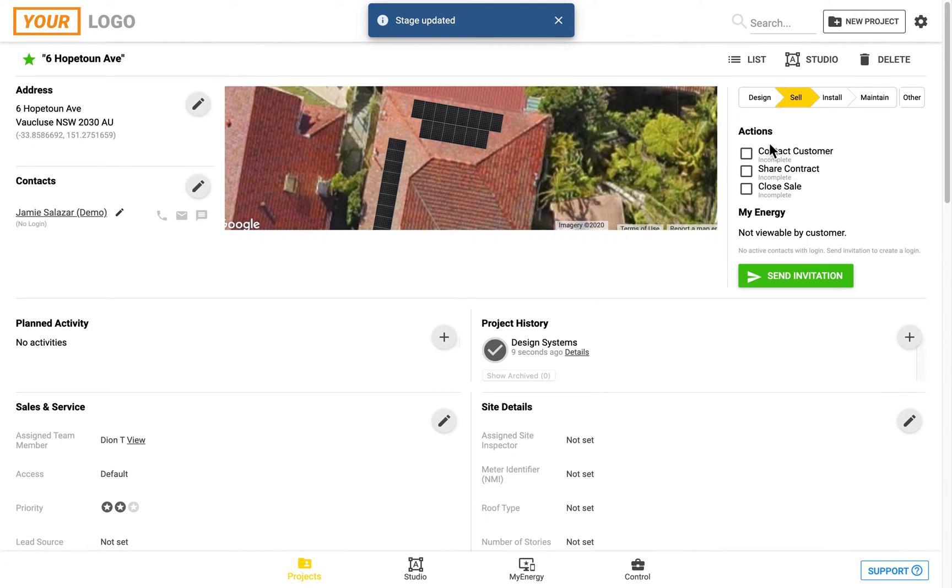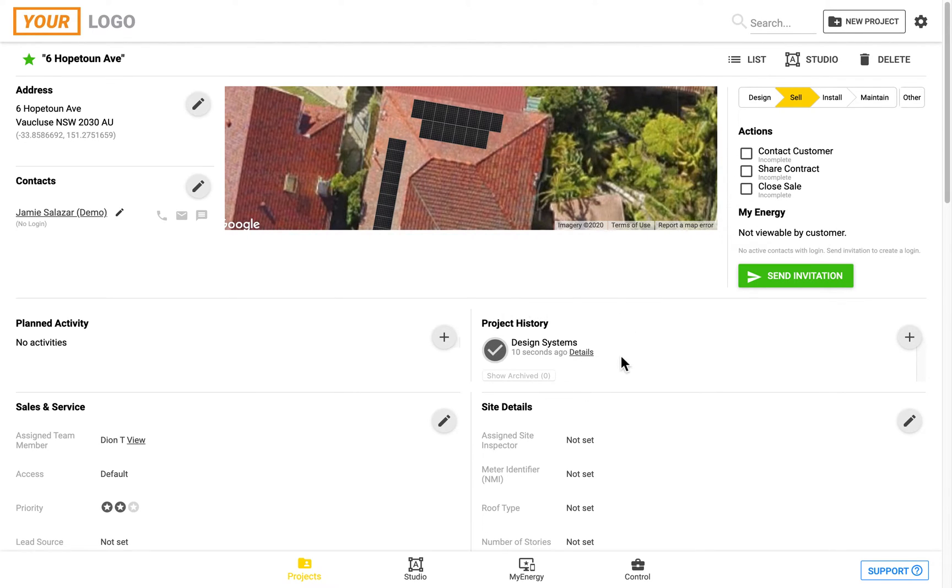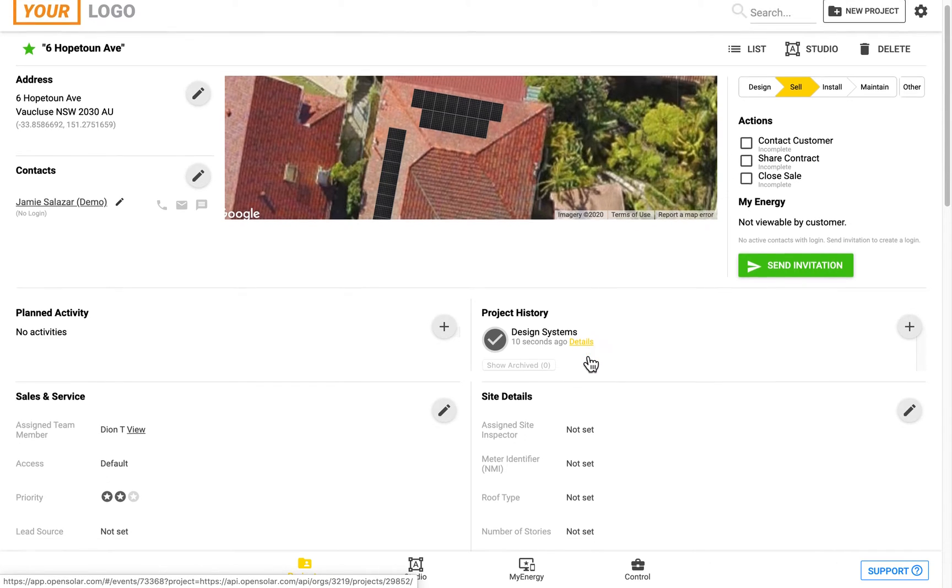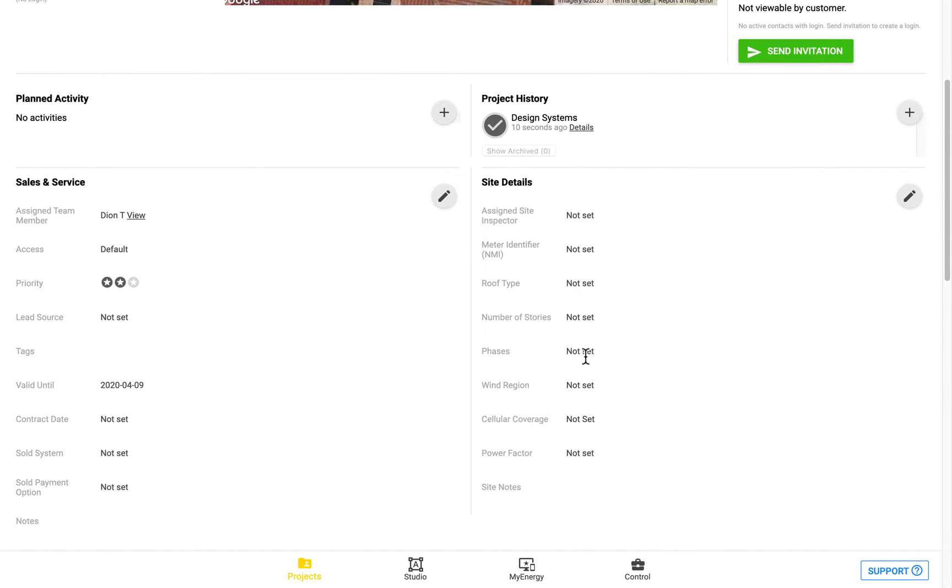Moving a project into the sell stage will also have the added functionality of locking the pricing. This will all be logged in the project history section, which logs all of the changes which are made, including when the email is sent out to the customer.